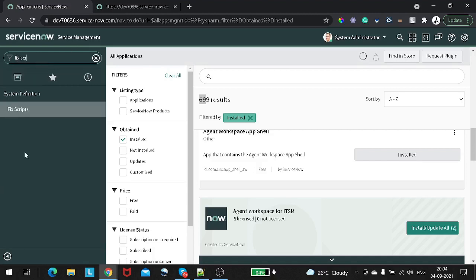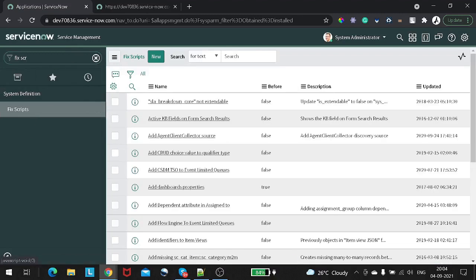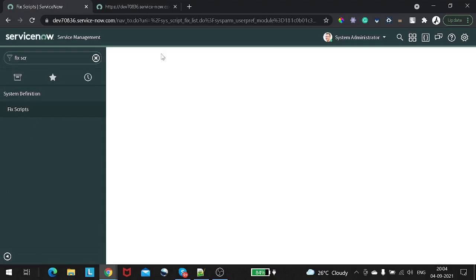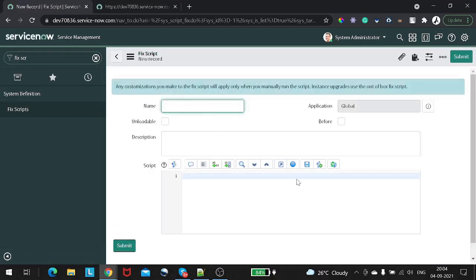I will not waste much time. We'll go to the Fix Script and write it out. The script is pretty easy. I'll give it a name like 'Find and Store Plugins'.